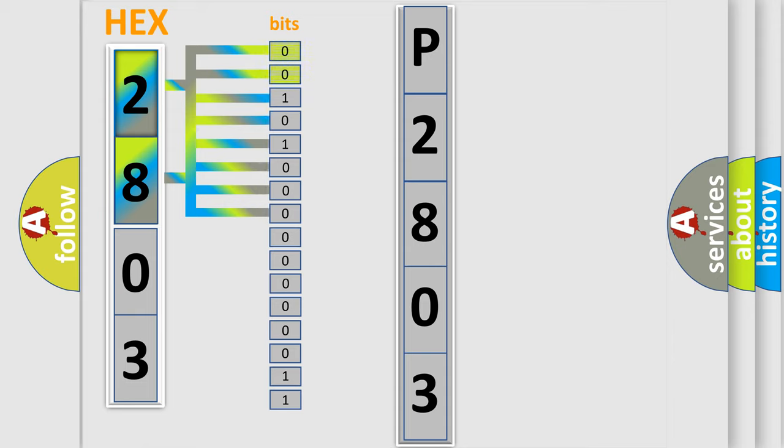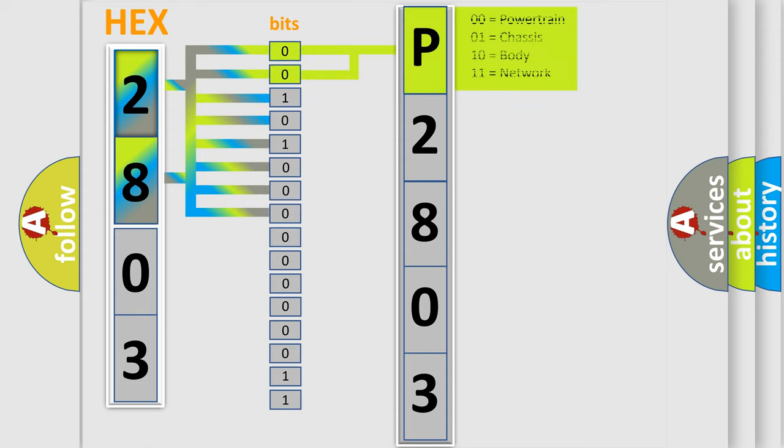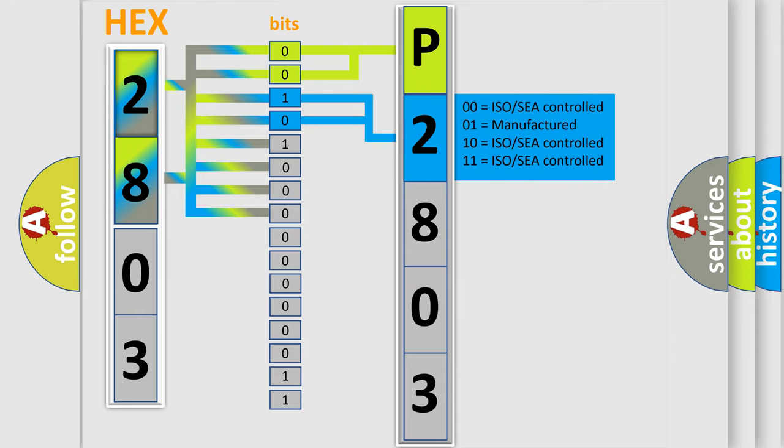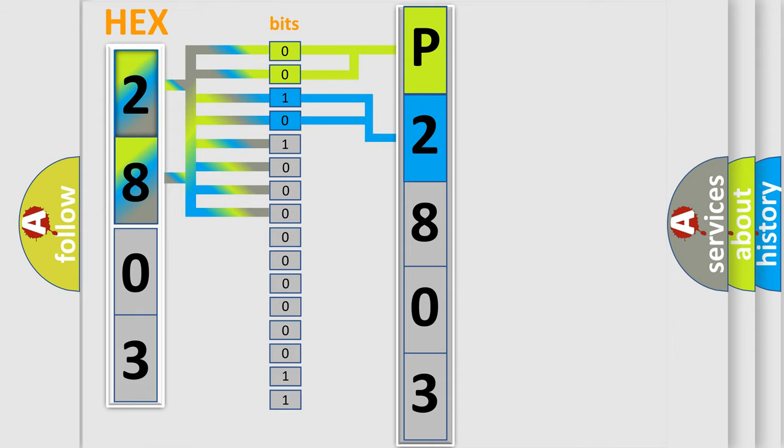By combining the first two bits, the basic character of the error code is expressed. The next two bits determine the second character. The last bit styles of the first byte define the third character of the code.